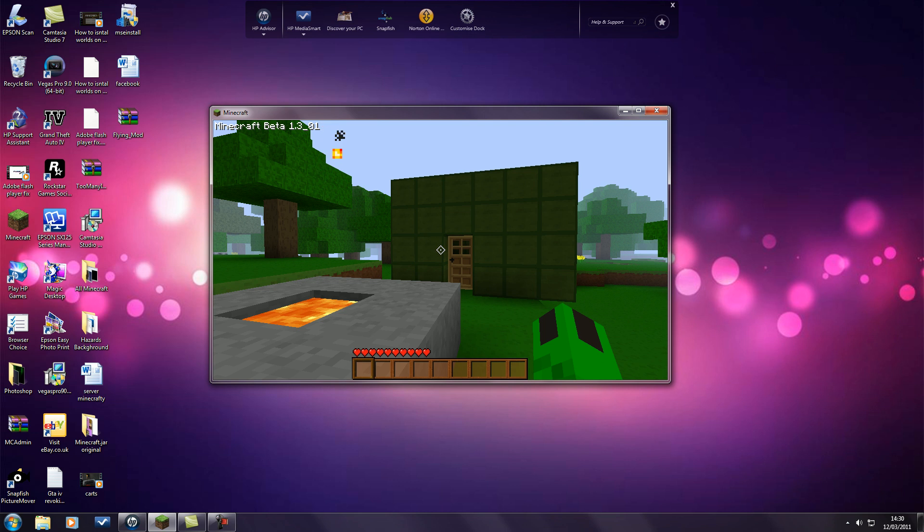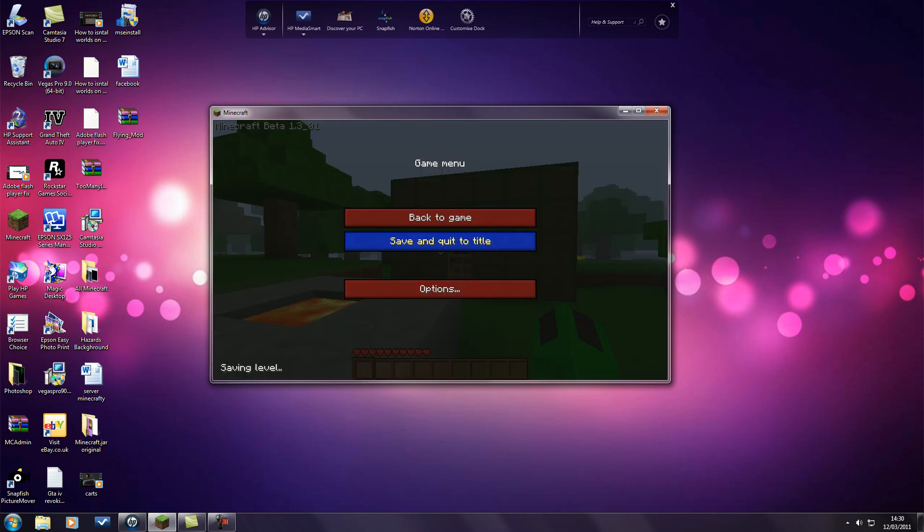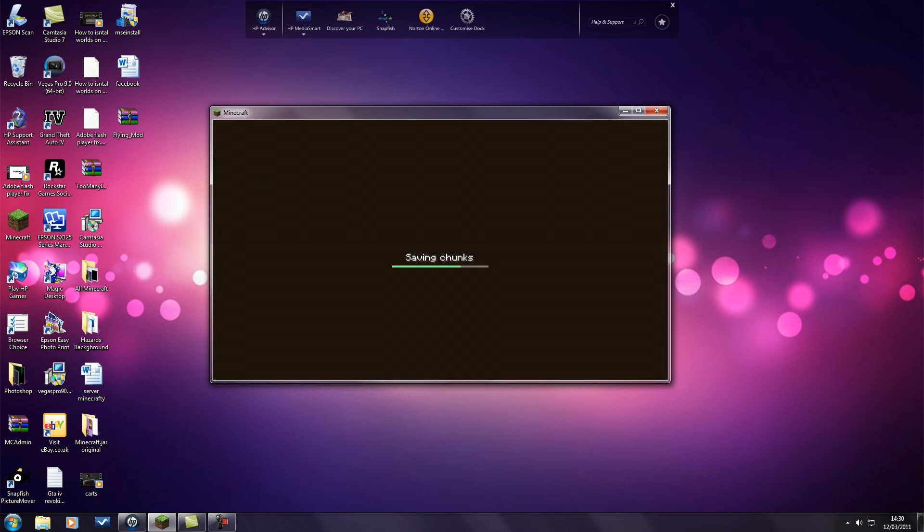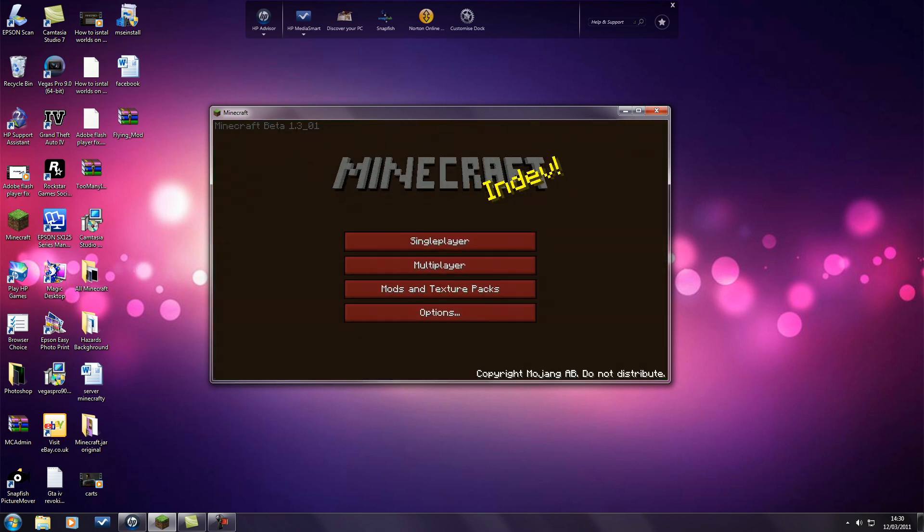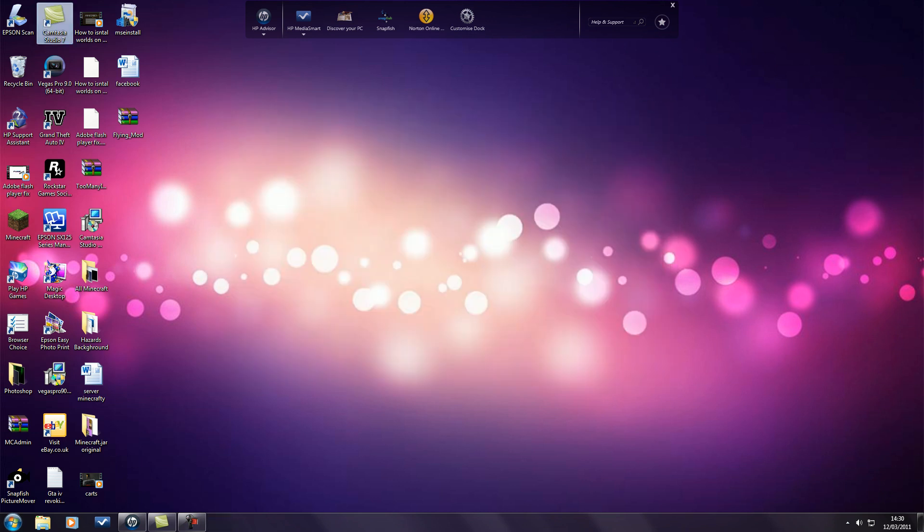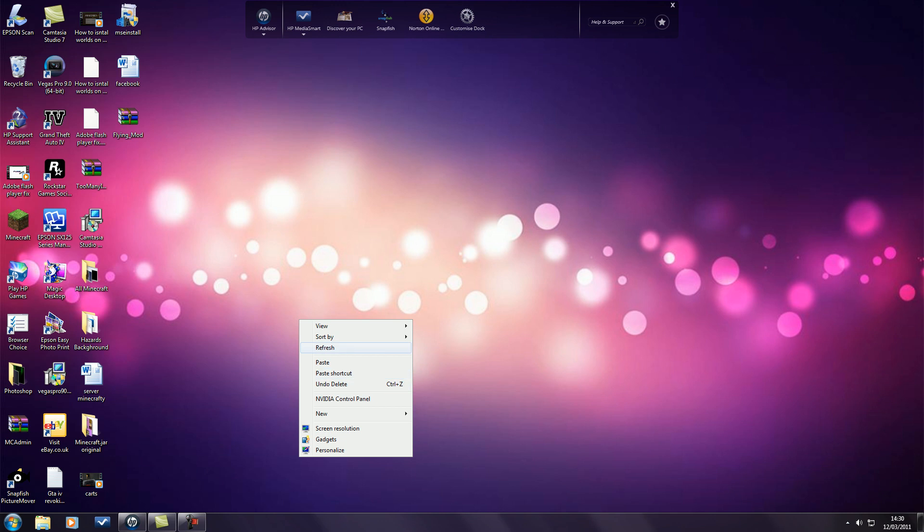So if we just exit out of that. You don't need to do that, that was just to show that I haven't got the mod already. Close Minecraft completely.